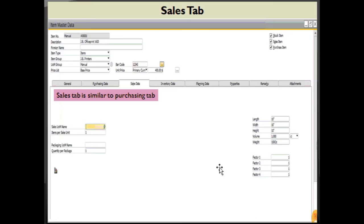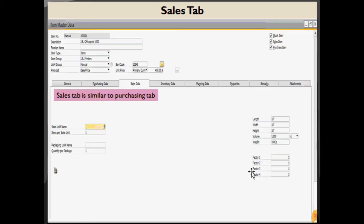We will start with the sales tab. If you know the purchasing tab, the sales tab is almost similar. Both tabs contain information necessary for using that item on marketing documents. The sales data tab contains information on the item's sales unit of measure, sales item dimension, packaging for sales, and other things. Similarly, the purchasing data tab contains information on the item's purchasing unit of measure and everything related to purchasing that item.